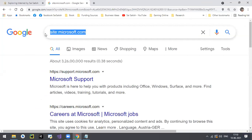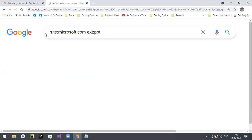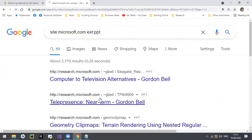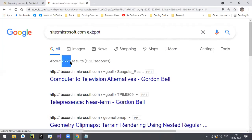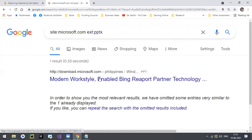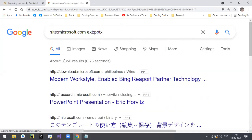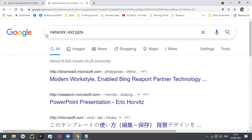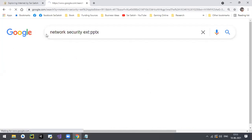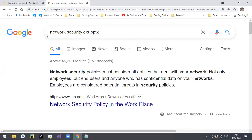If you want to check how many PowerPoint presentations are on Microsoft's website, type site:microsoft.com ext:ppt - all the PowerPoint presentations ending with .ppt, about 2770 results. If it is .pptx, there are 8360 results. For a specific topic like network security, type 'network security filetype:ppt' and you get 46,200 results. These are called filters of the search, also called Google Dorks.